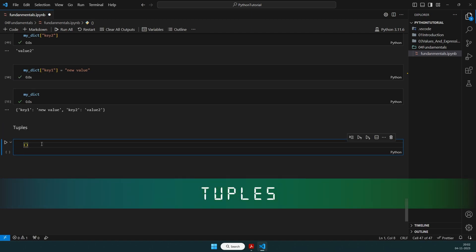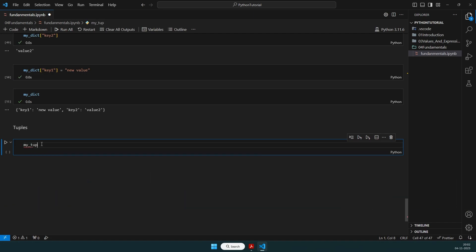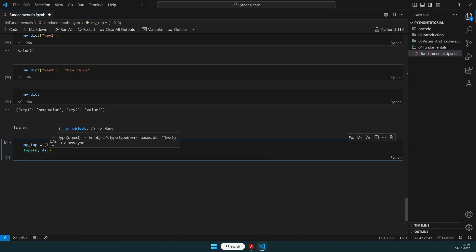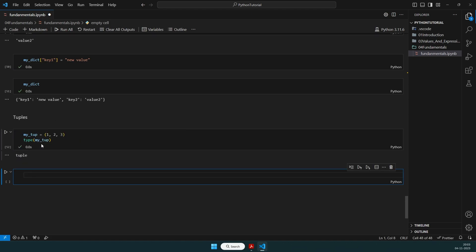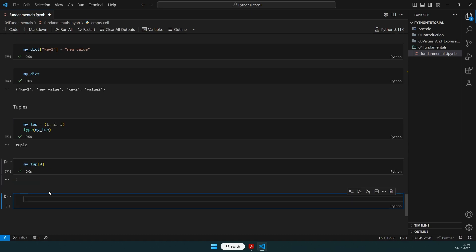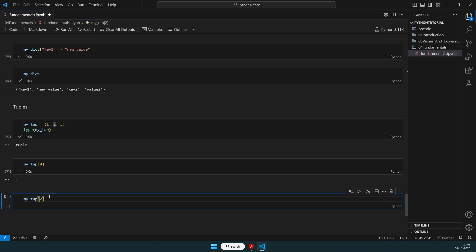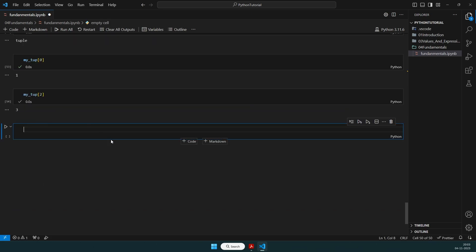Next up are tuples. These are simply values separated by commas: my_tuple = (1, 2, 3). We can check type(my_tuple) — it is a tuple. To access values, use my_tuple[0] for the first value and my_tuple[2] for the third value. That's how tuple values are accessed.